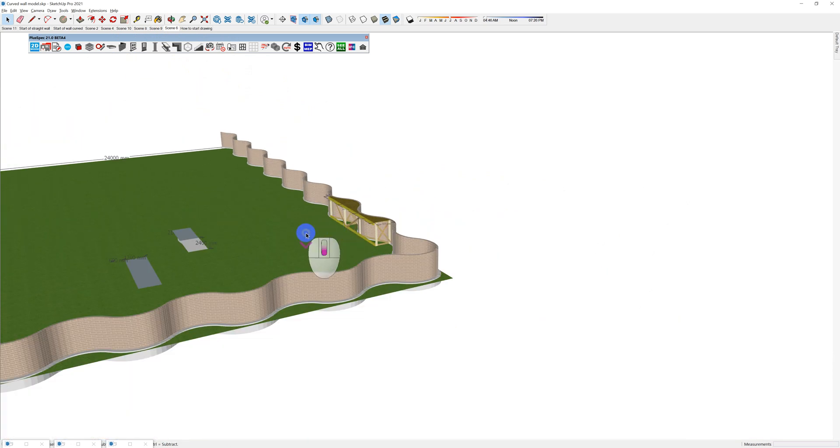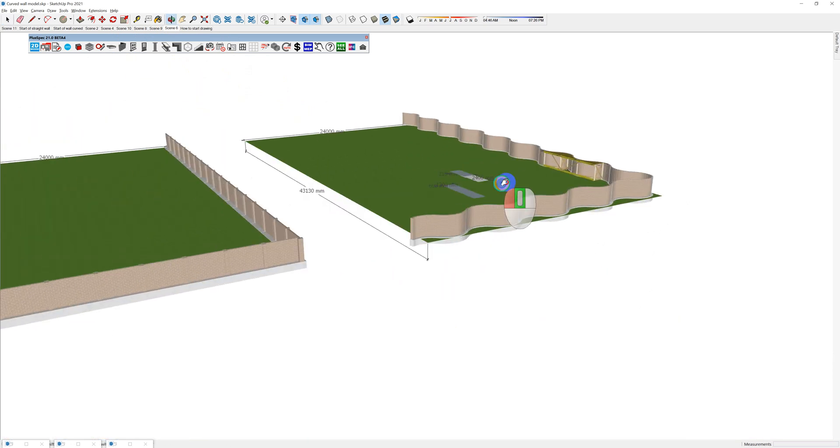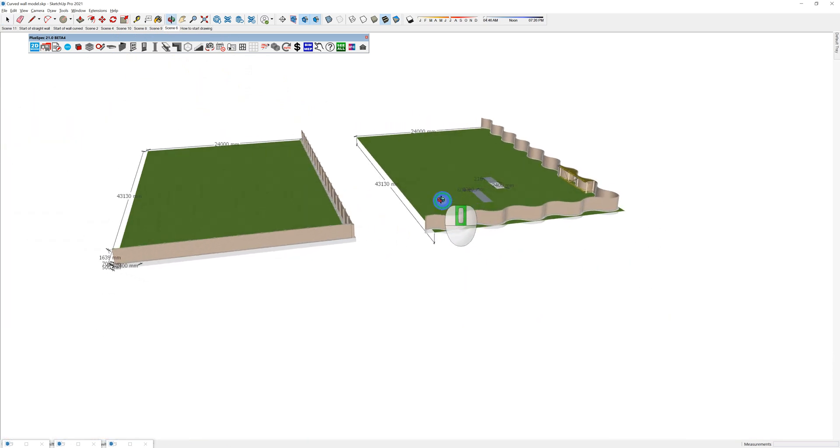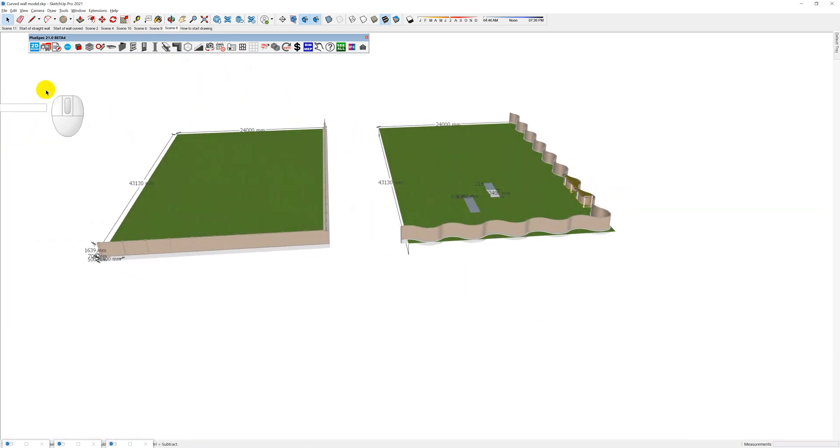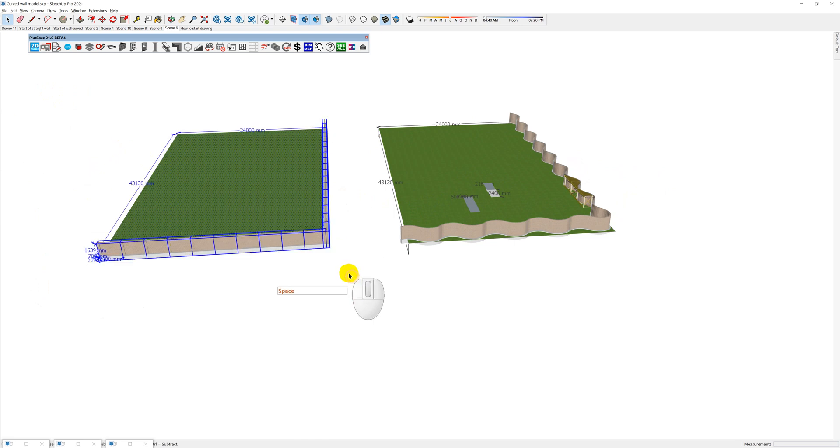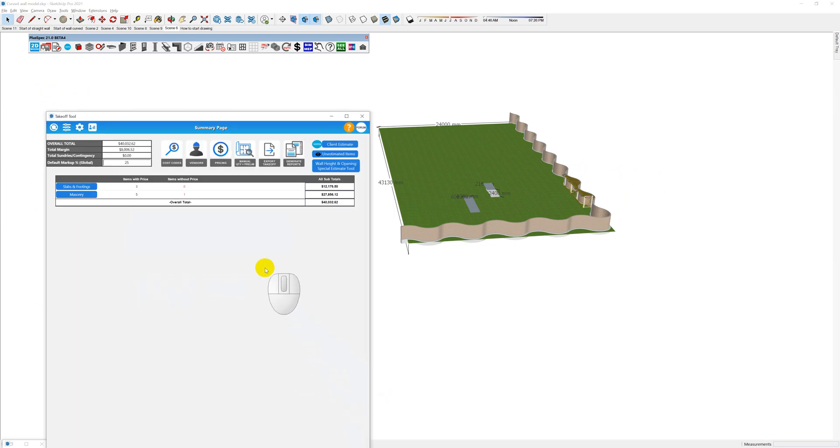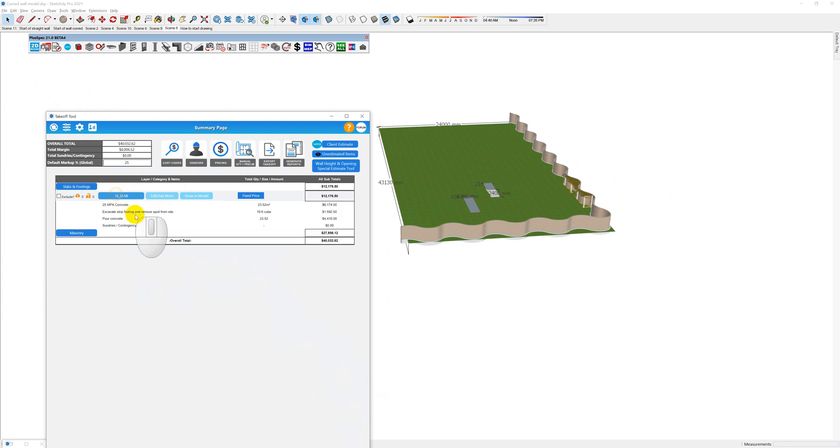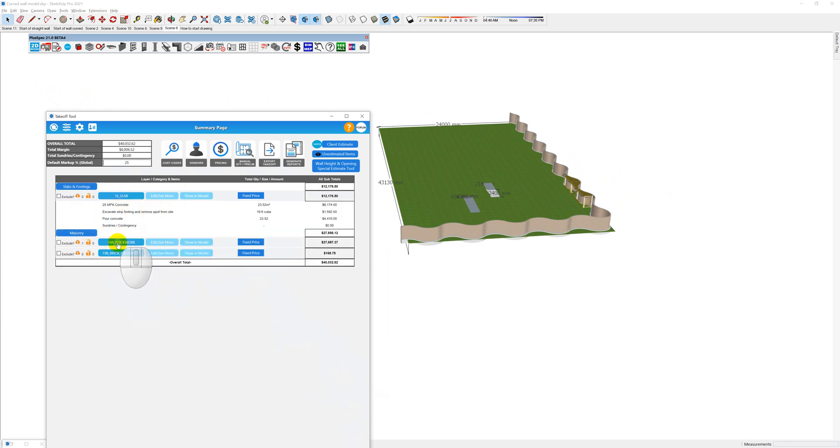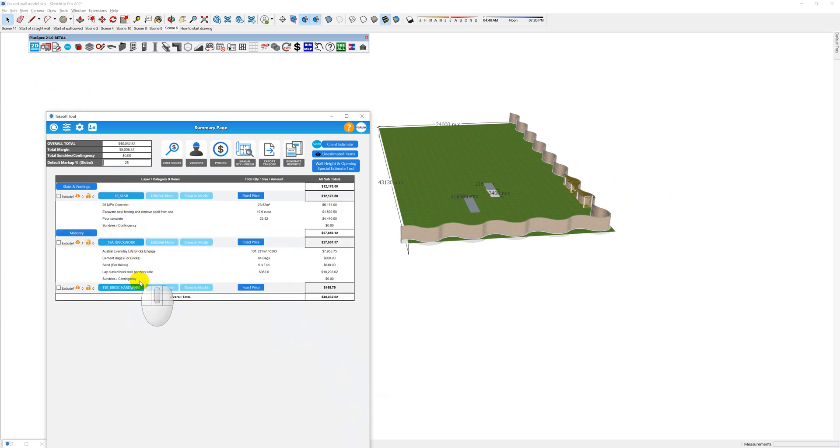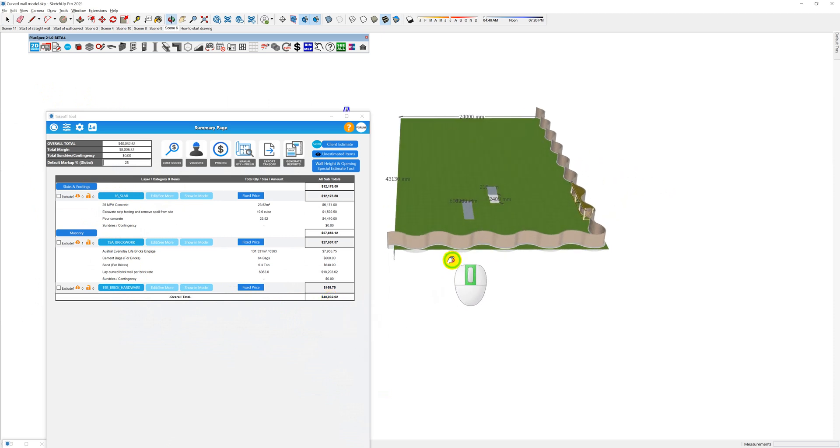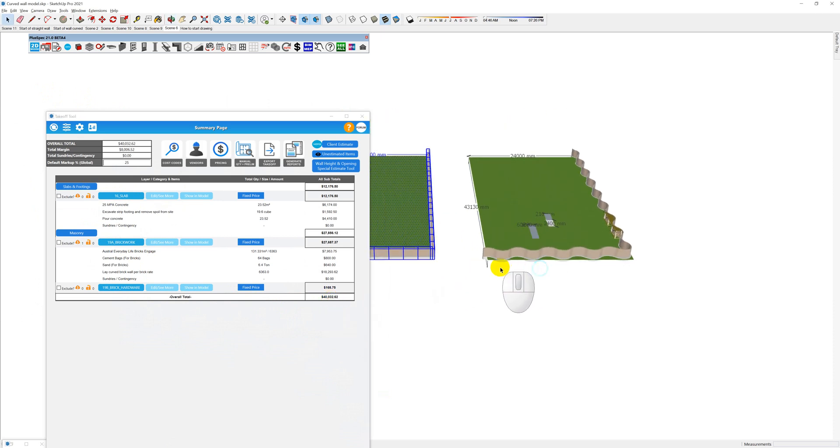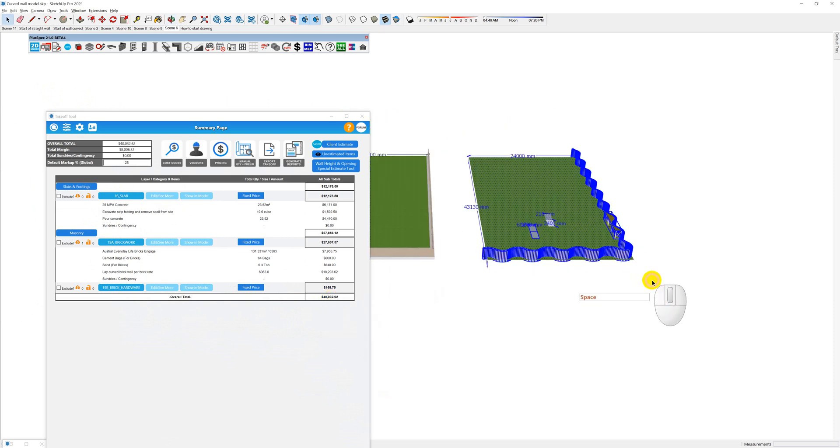But first, let's have a quick look at the price difference in materials and labor. I'm going to select this wall here, right click, take off the selection. Inside of here we have slabs, and inside the slab we have quantities - brickwork and brick hardware and so on - and I'm at roughly $40,000. I'm going to quickly do a takeoff on this one here.